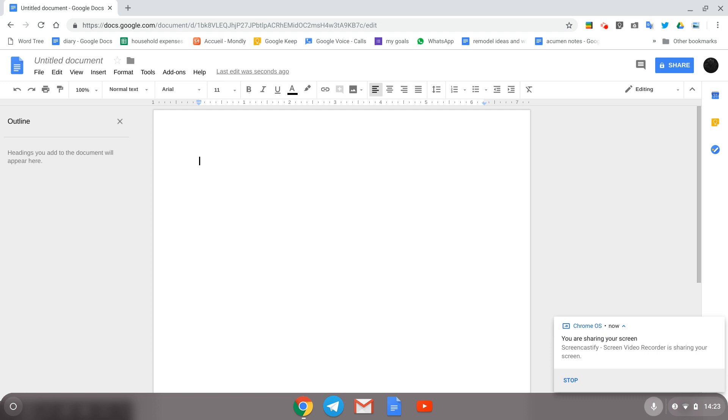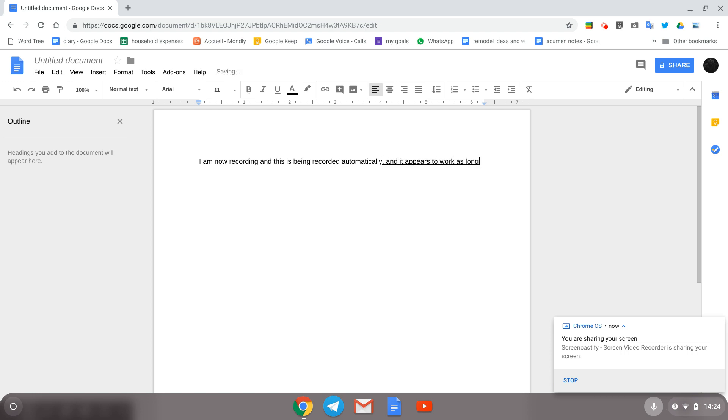I am now recording, and this is being recorded automatically, and it appears to work as long as I don't pause too long.